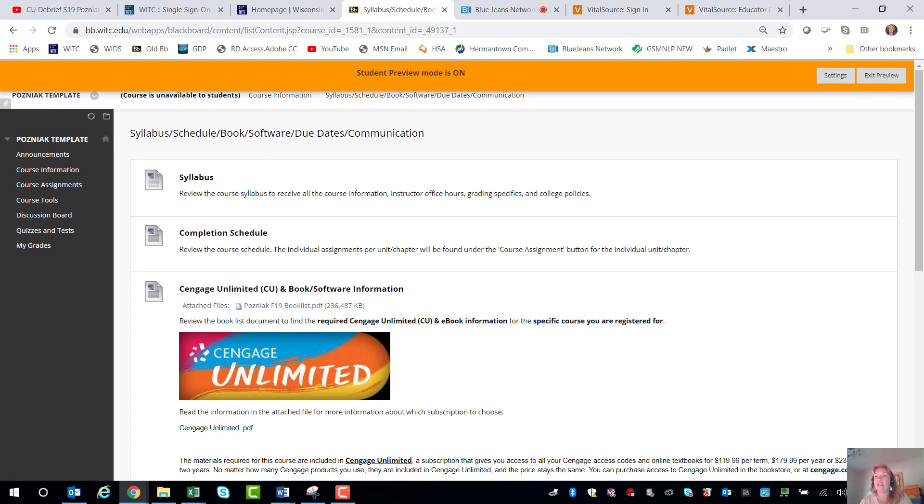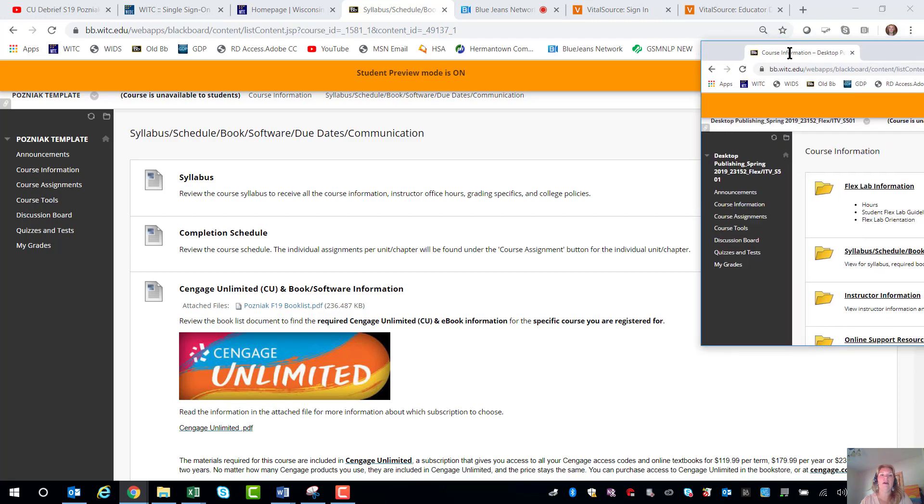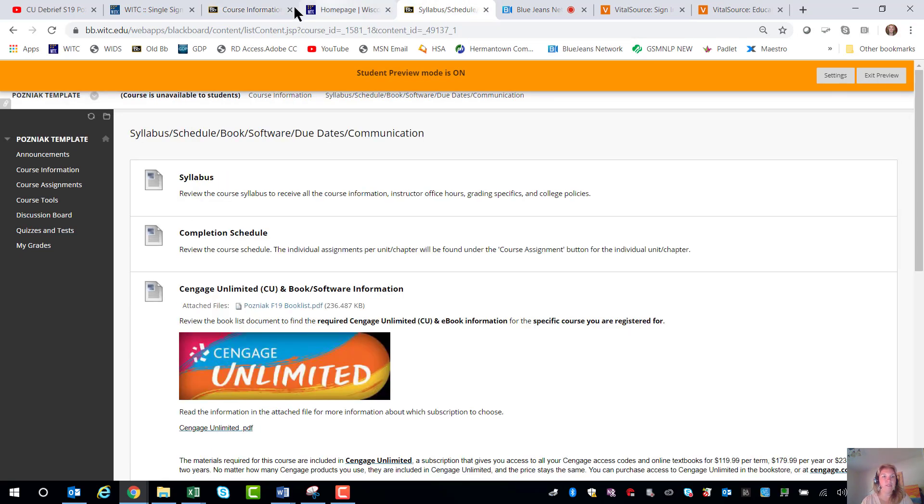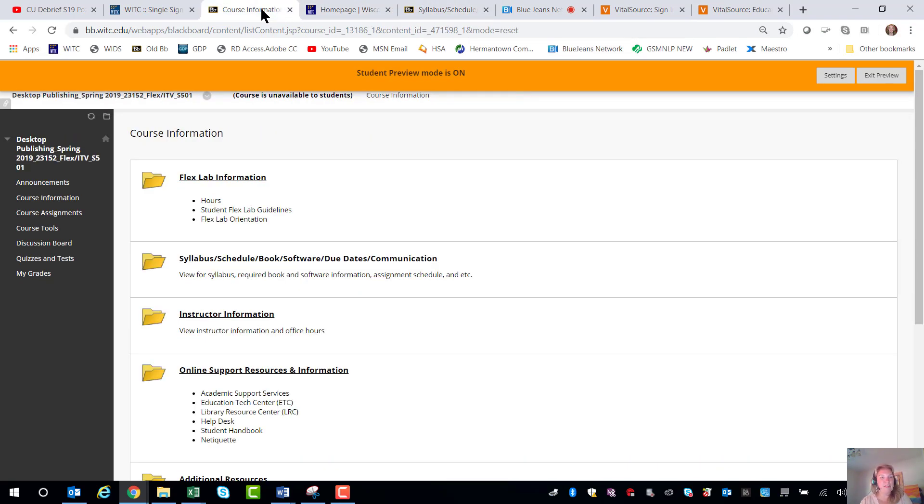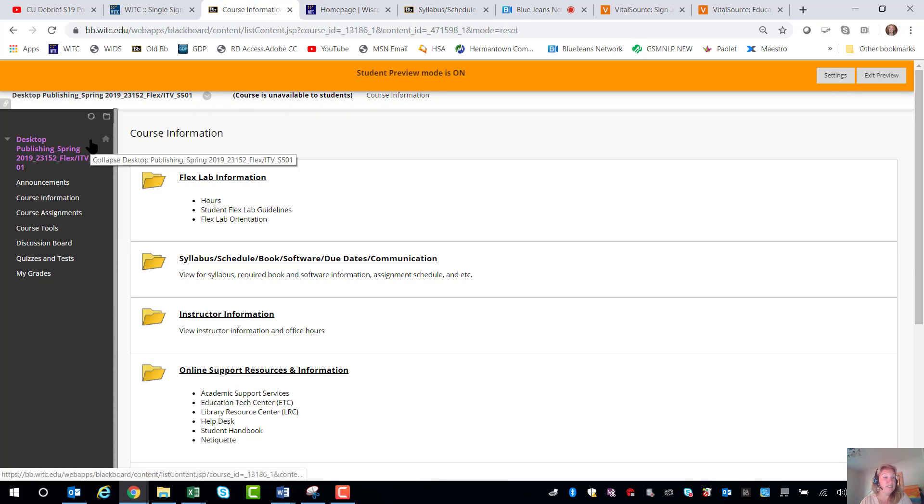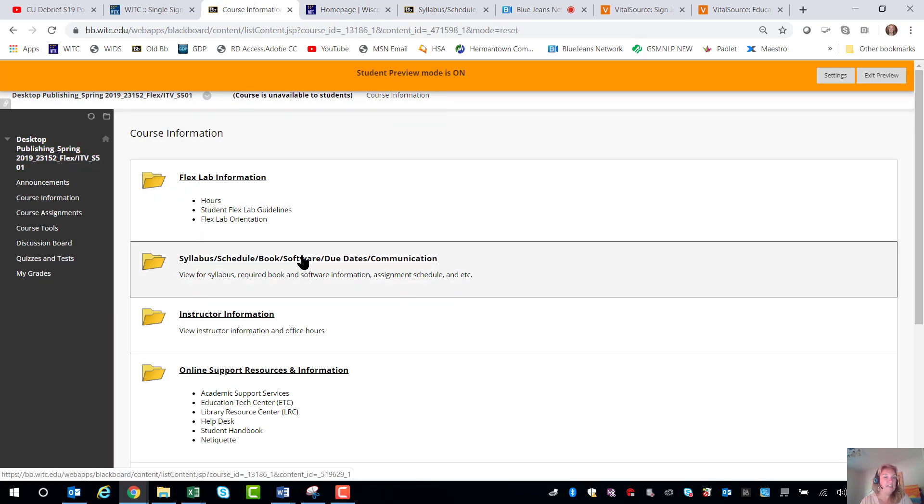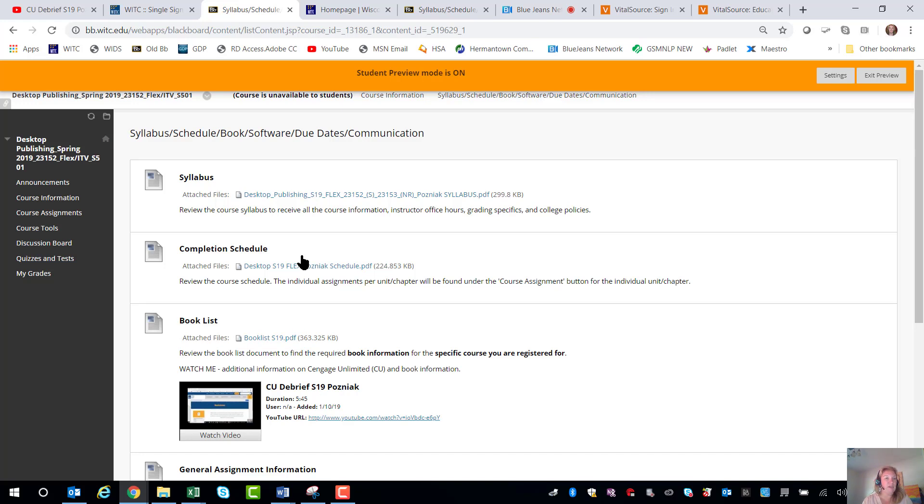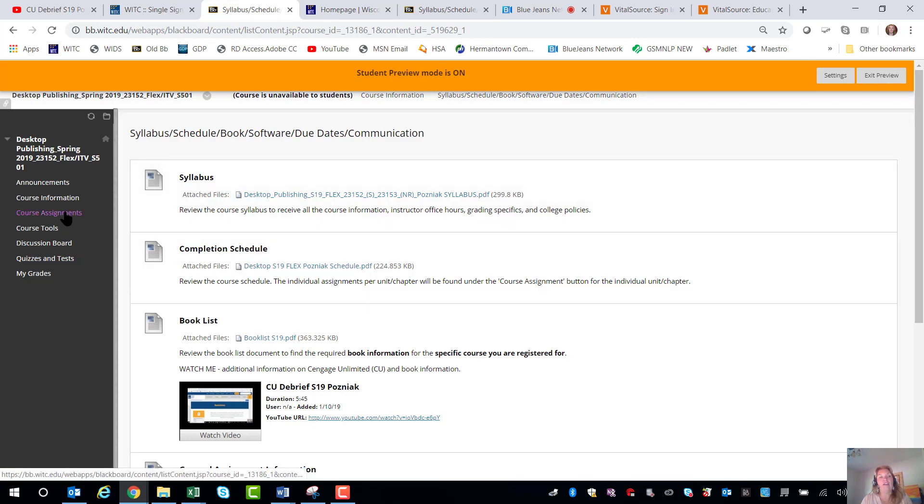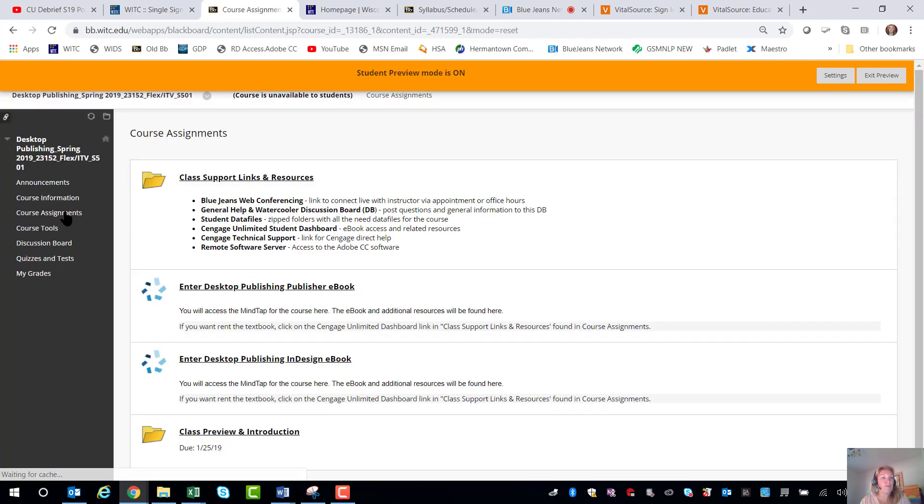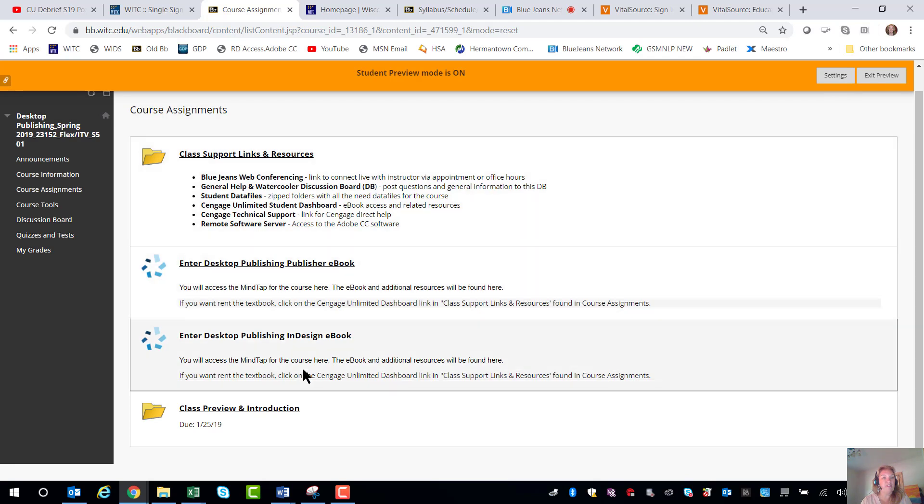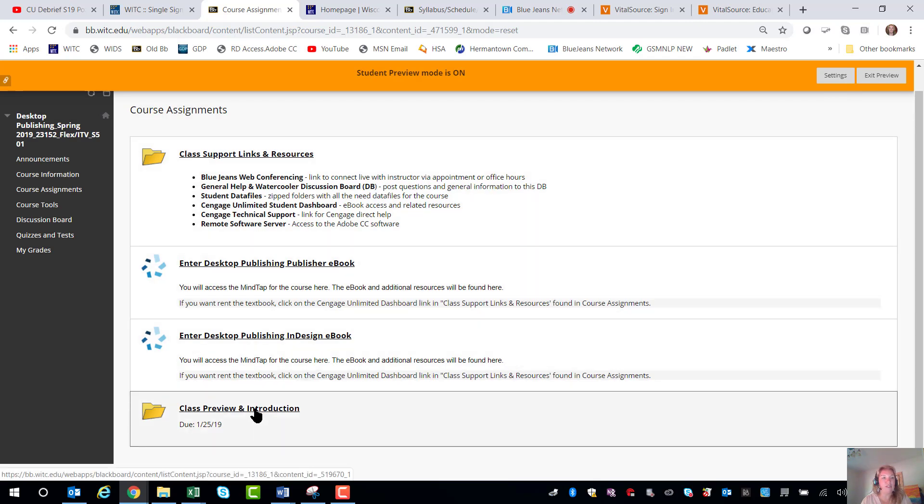I'm just going to pull over a class here that I had in the spring called Document Formatting just so you can get a sense of what that looks like. This is my desktop publishing class and the syllabus and schedules were all up here so that's where you can look at those items for when things are due. Once you start to get into this you'll feel pretty comfortable and most everything for my courses will be handled in course assignments.